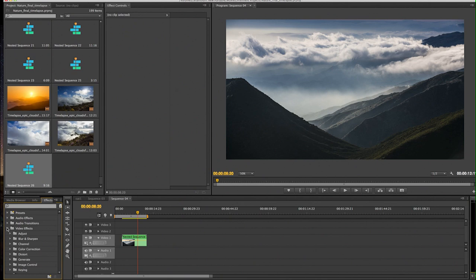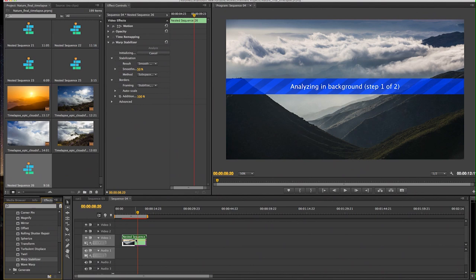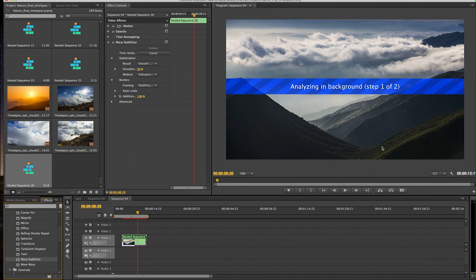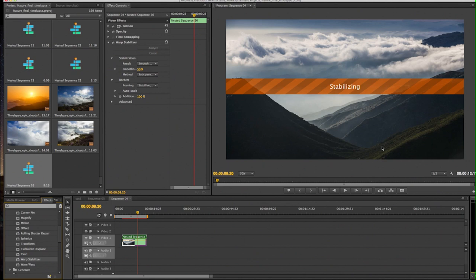And I'm going to go into Video Effects. We're going to go into Distort and Warp Stabilizer. You're going to go ahead and just apply that to your clip. And it's going to already start matching up all the keyframes and analyzing everything. And this will take a little while.